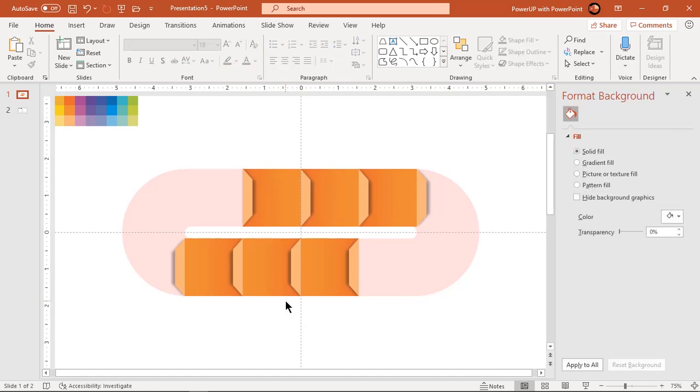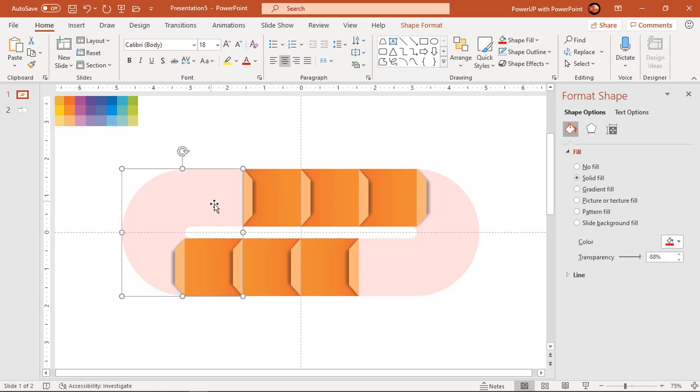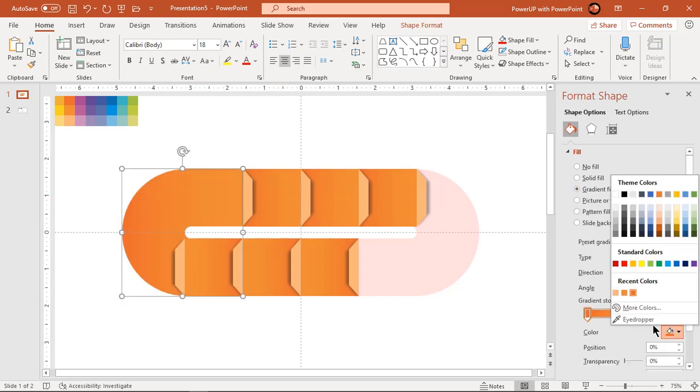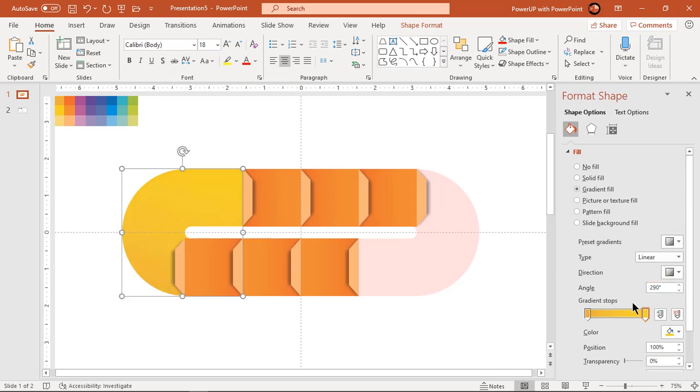Now apply gradient fill to each shapes, and change their colors.